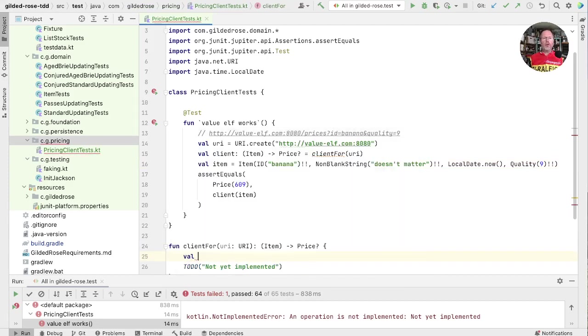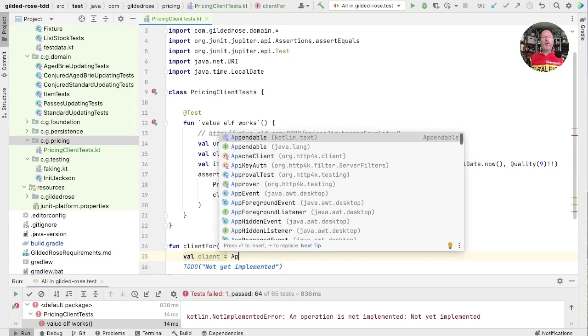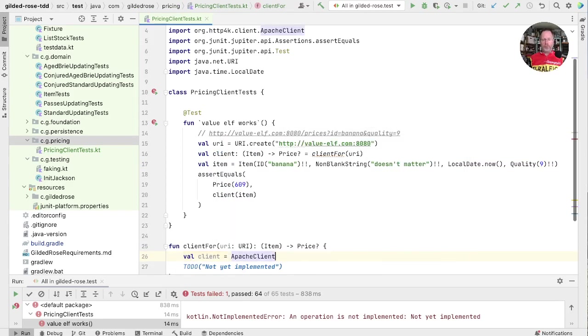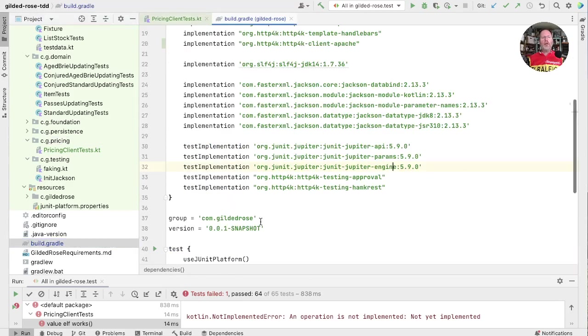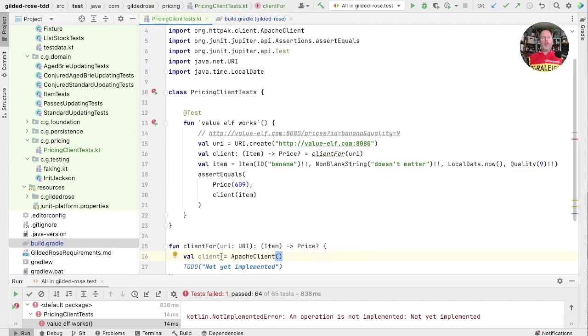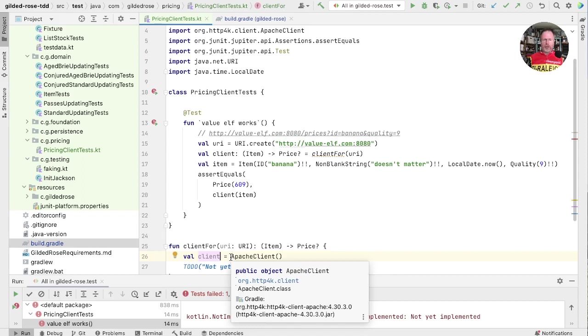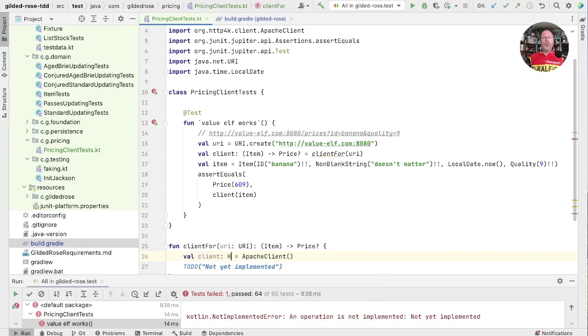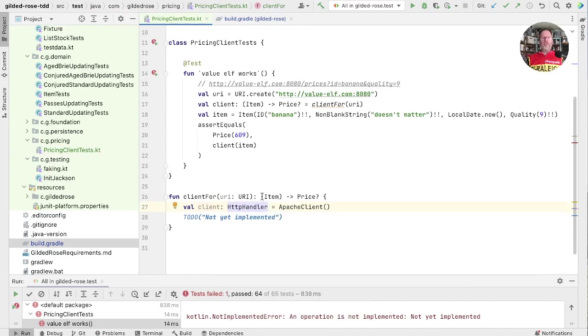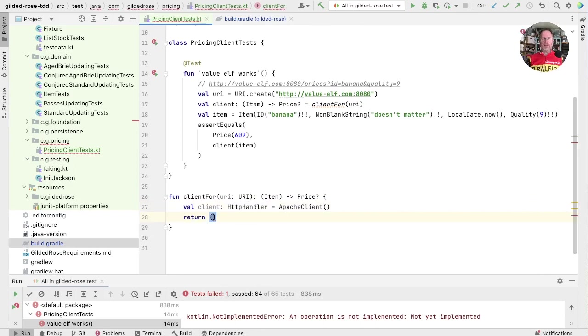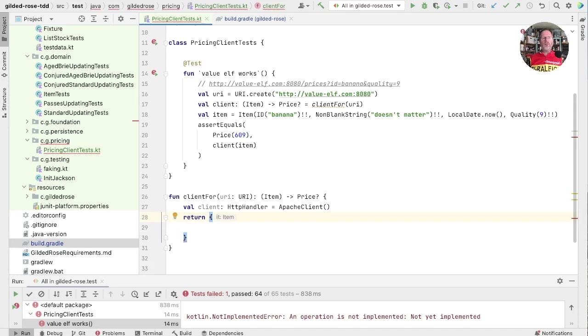And then import it here, HTTP4K client Apache. Now that actually just implements our HTTP handler. So we can use it as if it was a server. So this client4K is going to return a function type. Let's return that as a lambda. And we know it's going to take an item and yield a price.